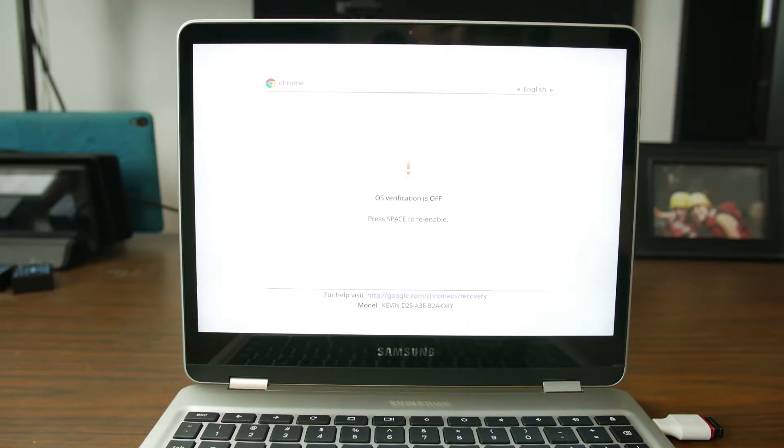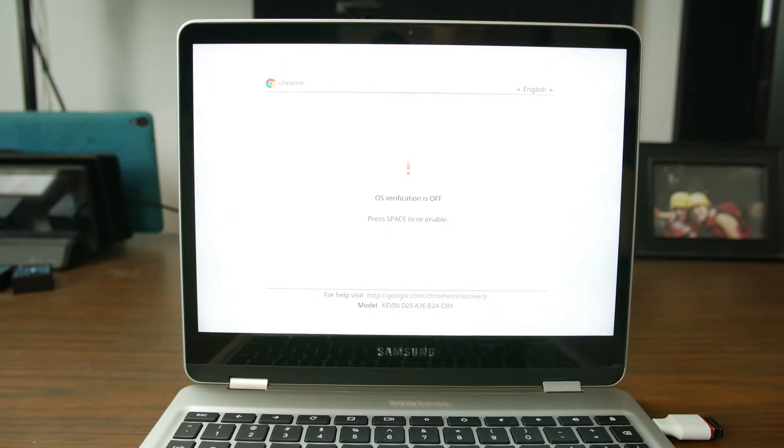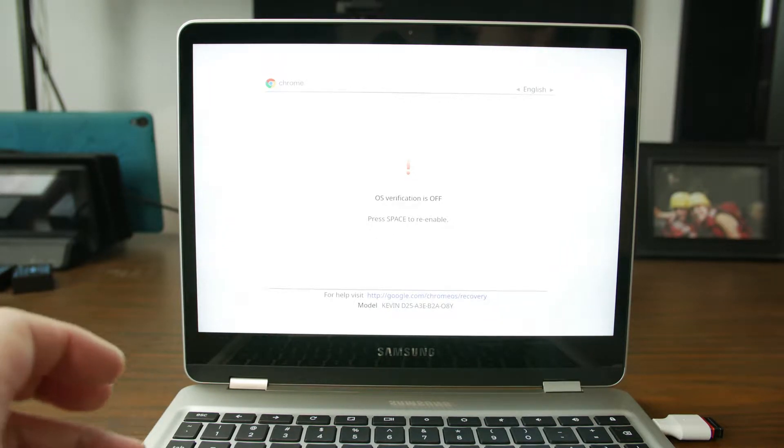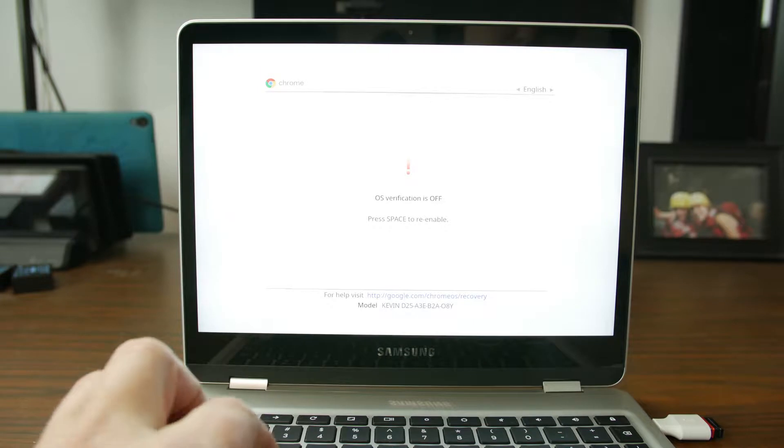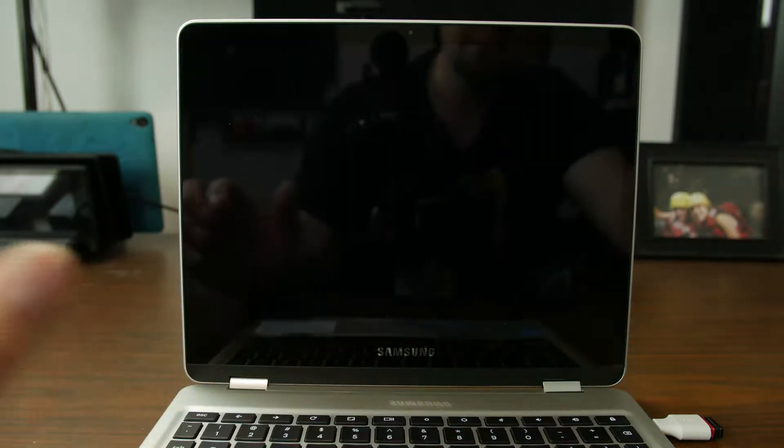So OS security is turned off. Press space to re-enable. So from here if you want to just get the device to fully boot up you're just going to go ahead and hit Control D one more time.